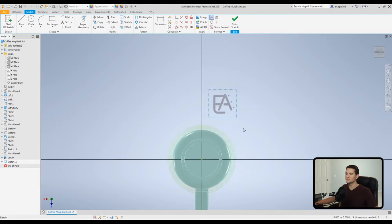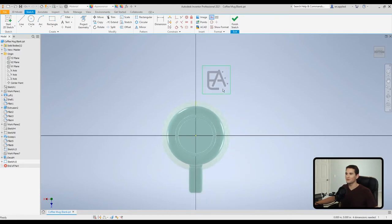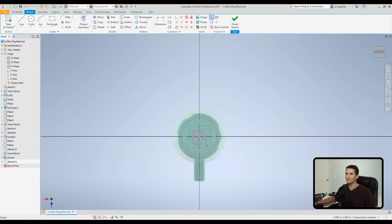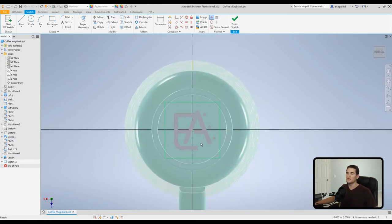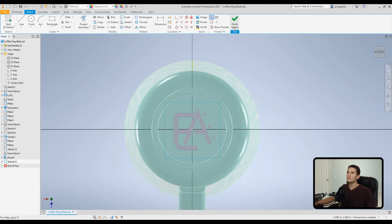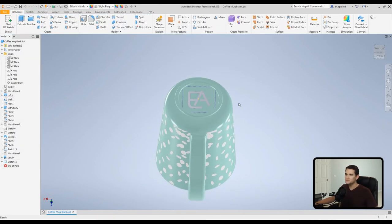And do the same thing that we did before. We're going to insert our image. Okay, so I've imported my image. So this is just the Engineering Applied logo. And we're going to apply it to this flat surface in the bottom. So I'll just sort of drop it where I want it. Of course you can always dimension it like I've said previously. In this case, I'll just sort of eyeball it. That looks fine. We'll hit finish sketch.